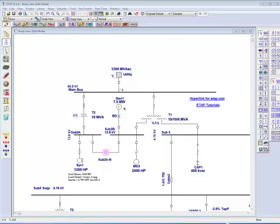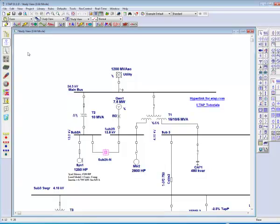Welcome to ETAP's video tutorial titled Composite Networks. Composite Networks provide the user with the capability to construct complex electrical networks while still maintaining a clean, uncluttered diagram that displays what the user wants to emphasize.